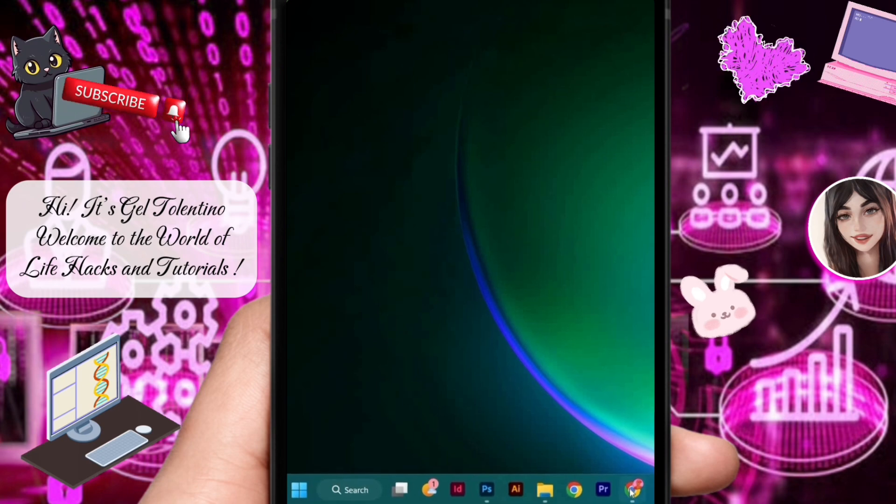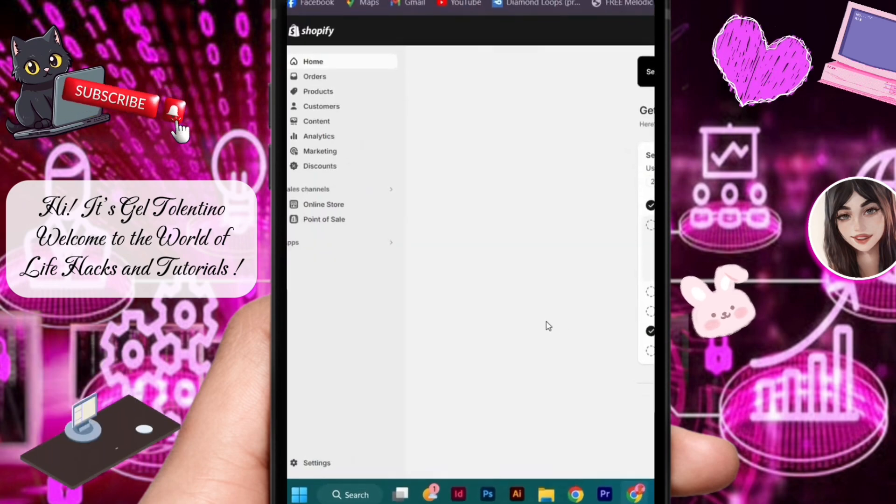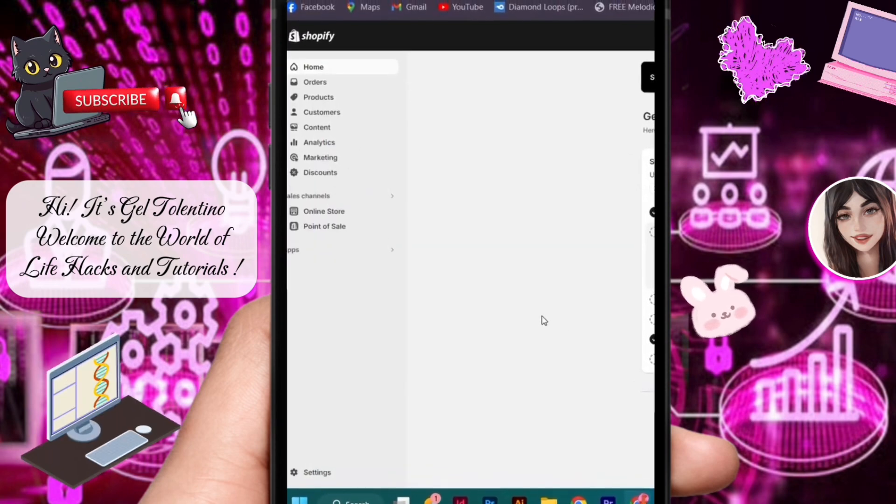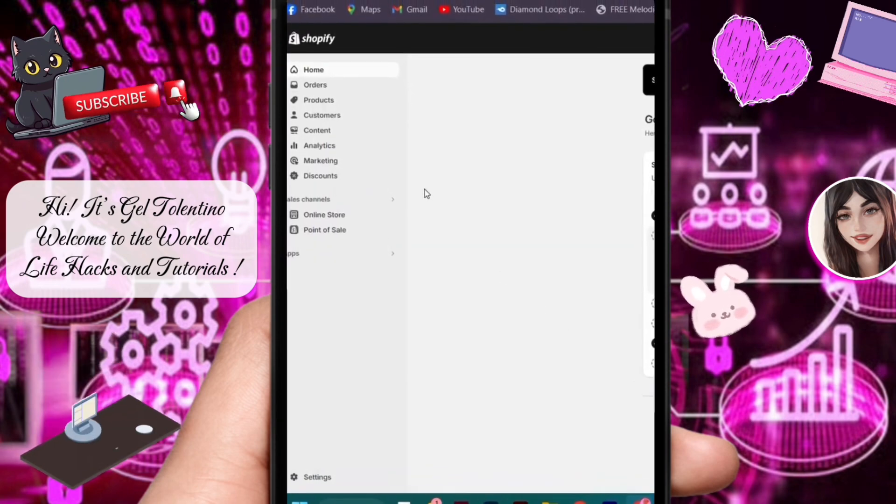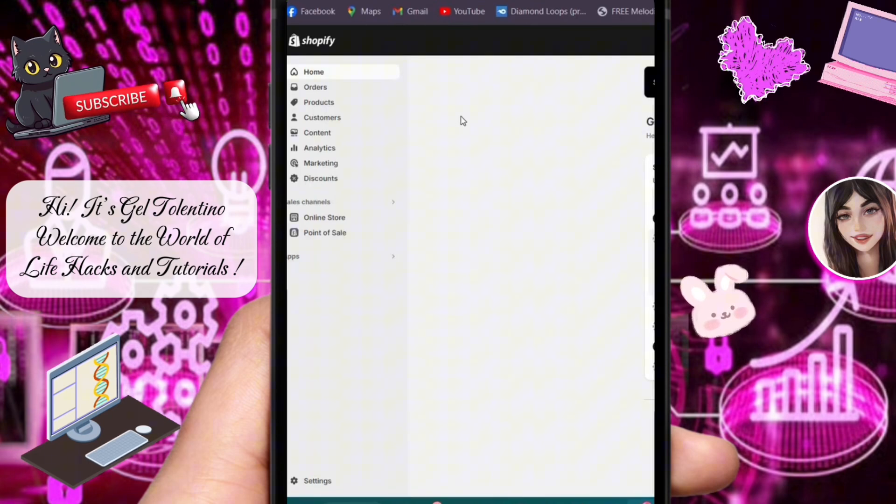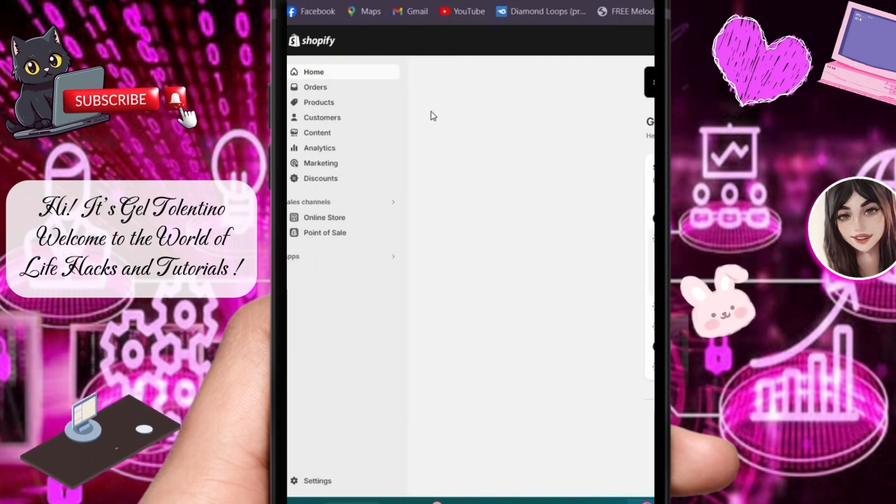The first step you'll need is to open your Shopify and you'll get right here. Let's say we have several products on Shopify and we want to create tags for them.